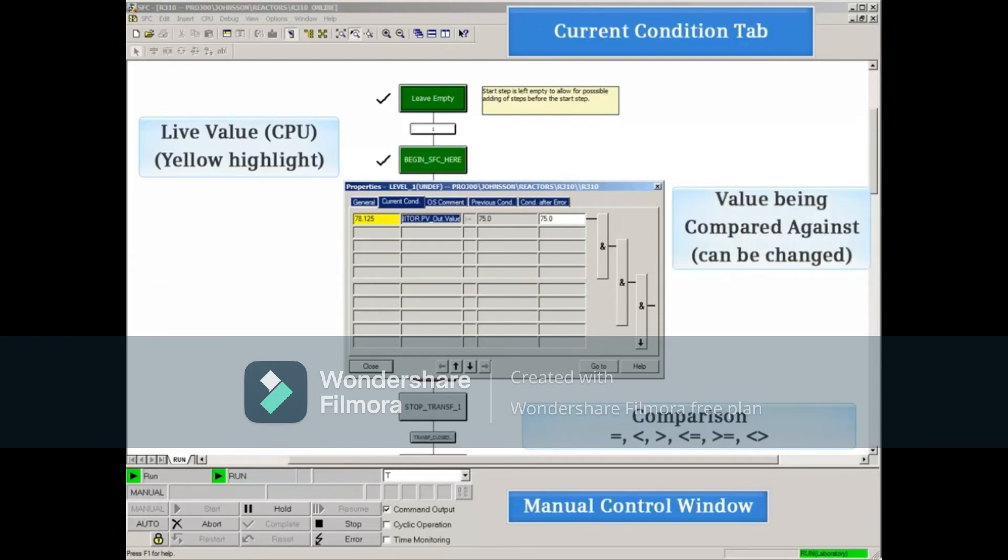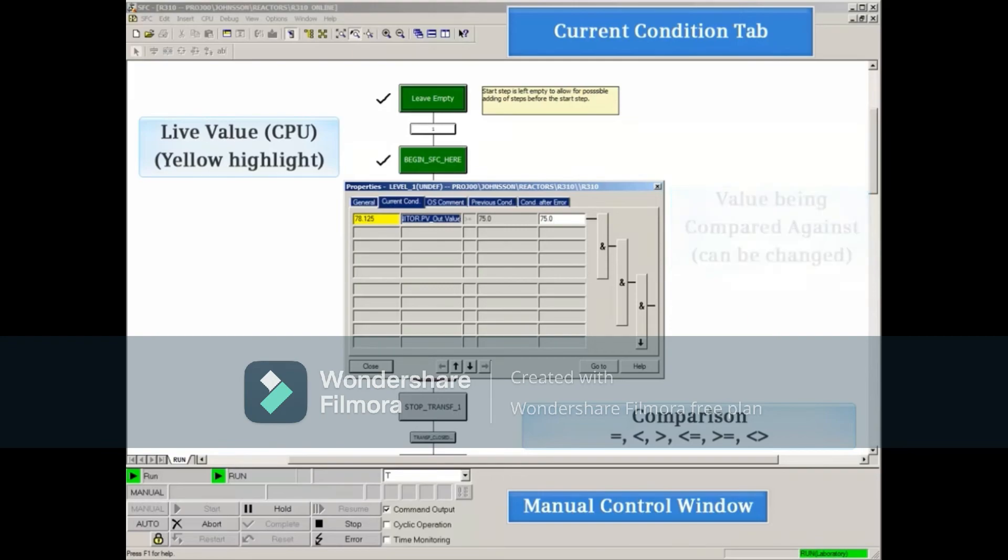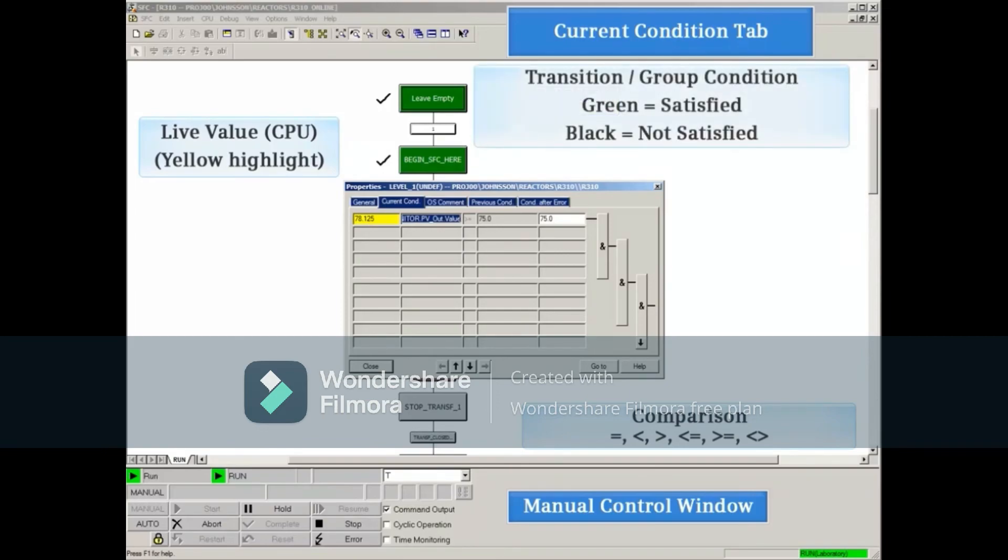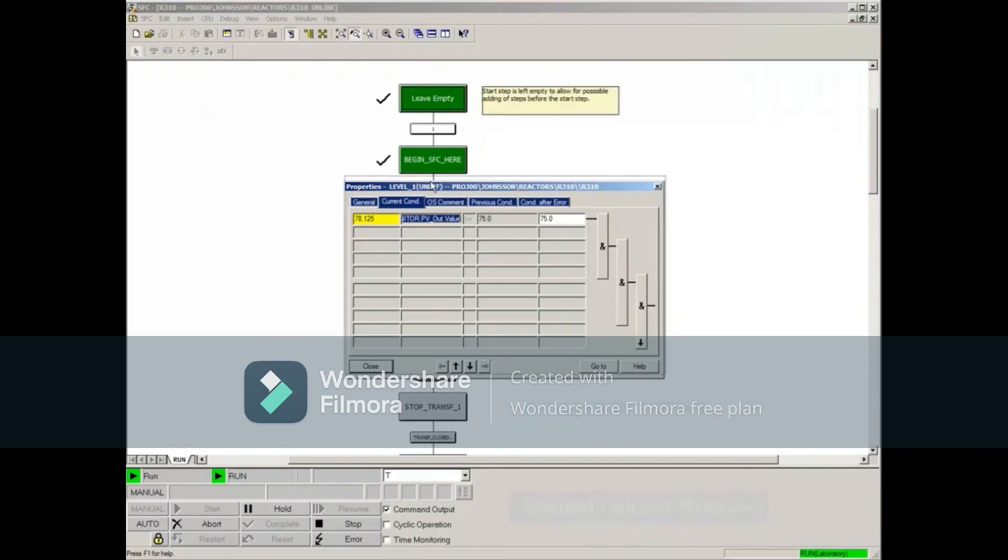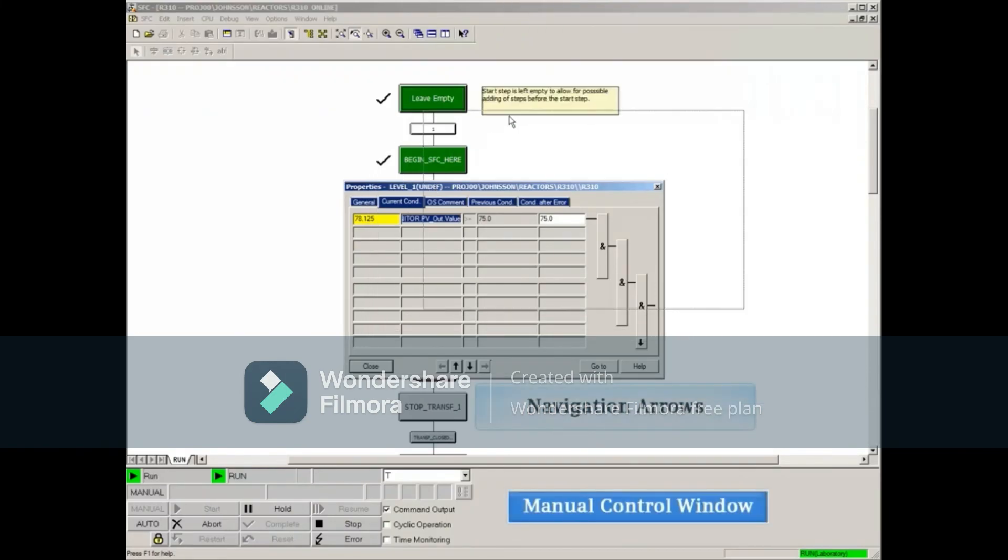To the far right, the condition of each line, group, and entry transition can be seen. A green line will indicate if the and/or conditions are satisfied. The value being compared against can be changed during test mode. At the bottom, there are arrows for navigating to any transition.